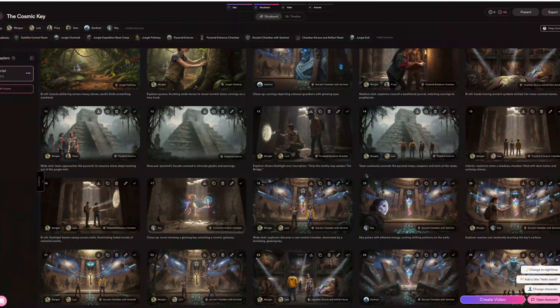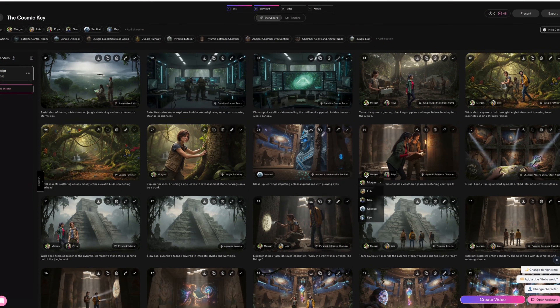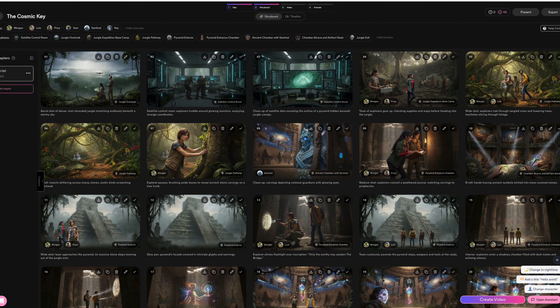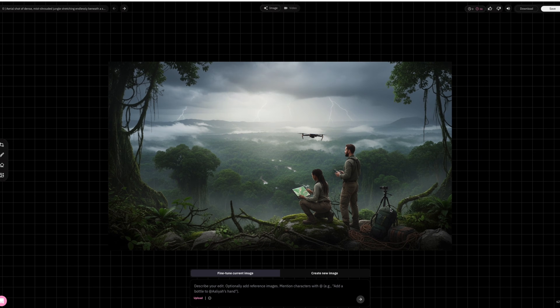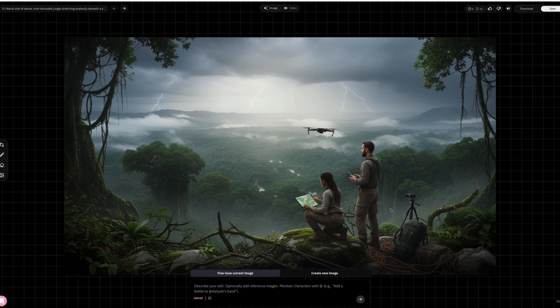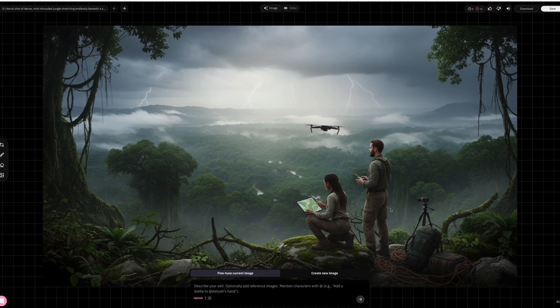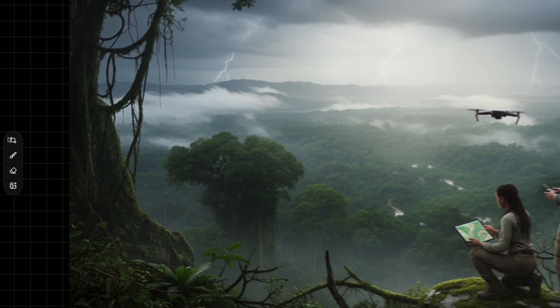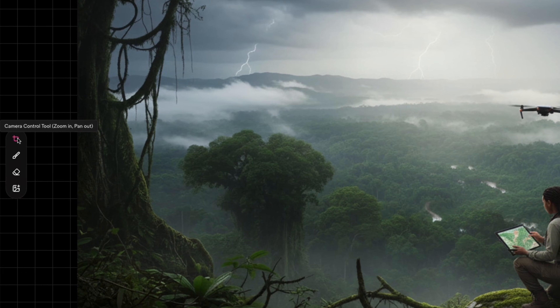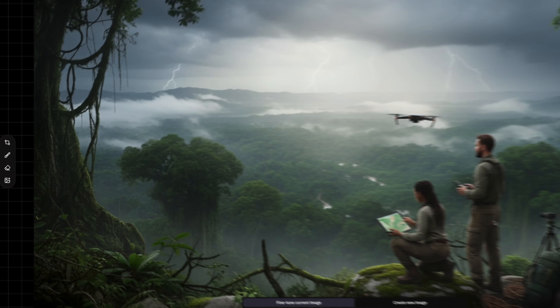Now, if you guys want to go more in-depth and edit each of these scenes, just click on one, like how I'm doing with this first frame here. You'll find tons of cool options to play with. On the left side, you guys can control the camera angles.